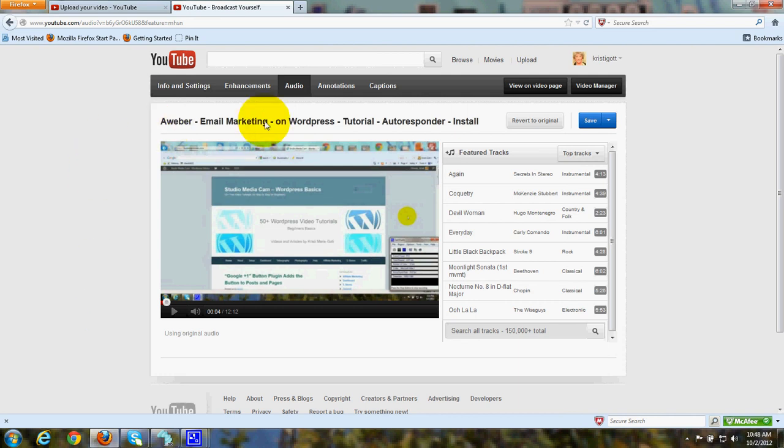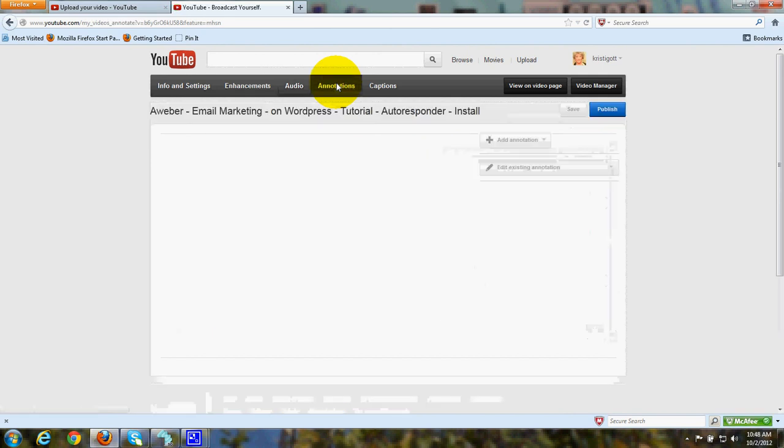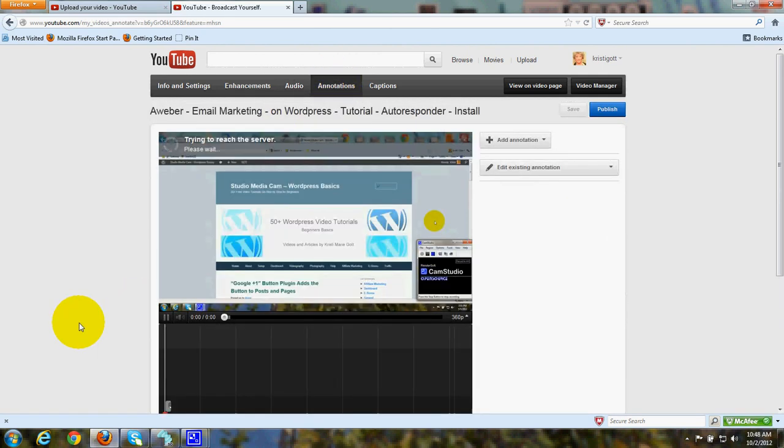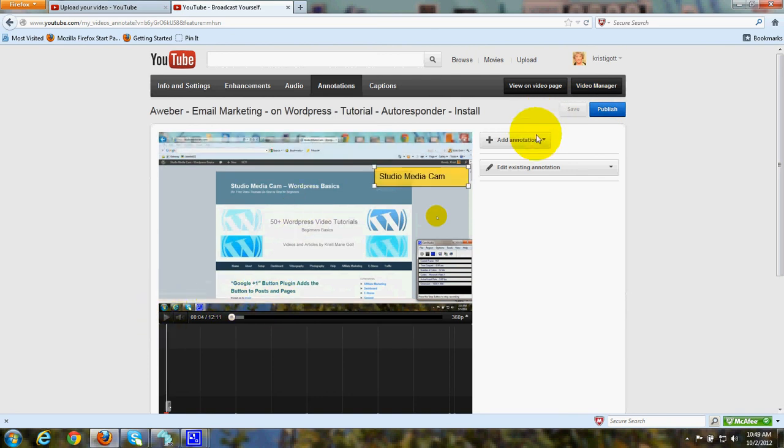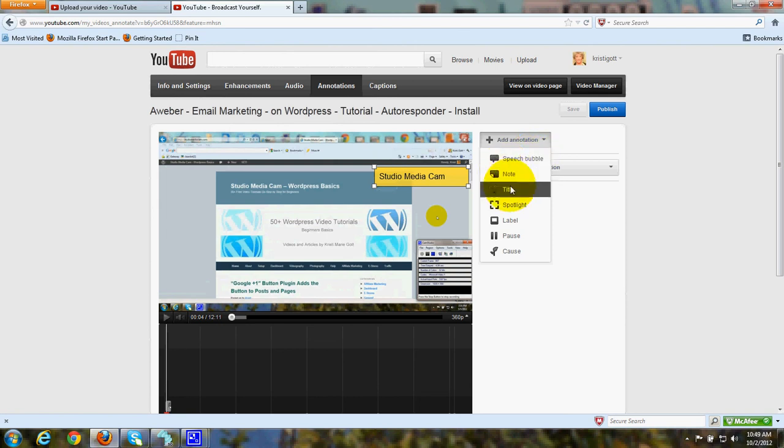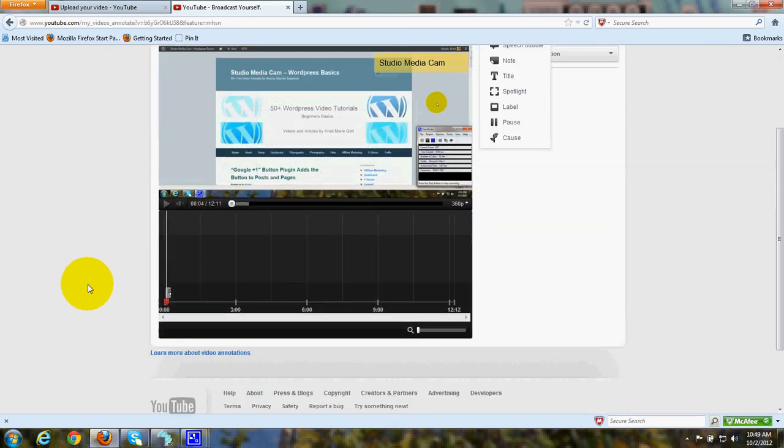Now, we'll look at another choice for editing the videos, Annotations. This is where you can click here to add an annotation. You can add a speech bubble, a note, a title, a spotlight, a label, a pause in your video. In this little area down here, this shows a timeline and it will show at what time area in your video the annotation has been added.